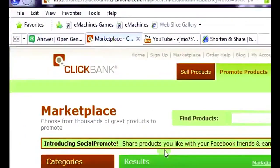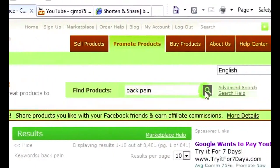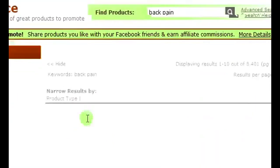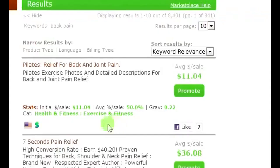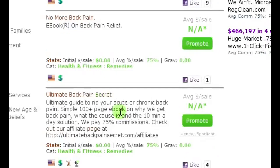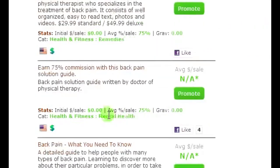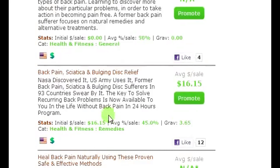Step two: head over to the ClickBank marketplace and type 'back pain' in the search query. This brings up all the ClickBank products related to back pain. Look for one that pays a decent commission — skip the ones that say 'NA' since you want to know how much you're going to be making.